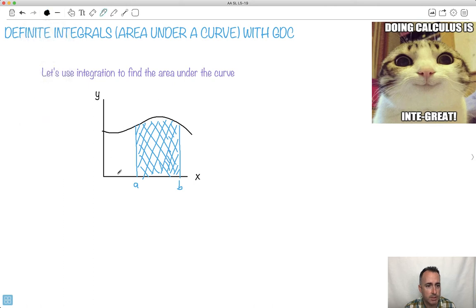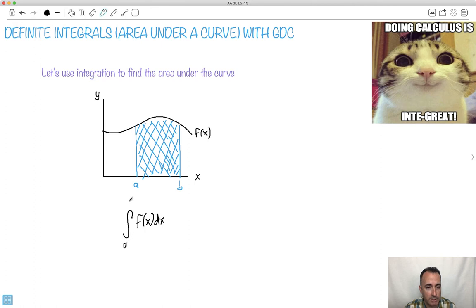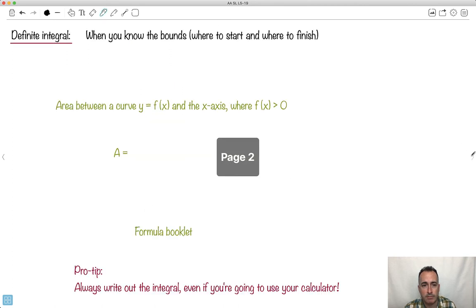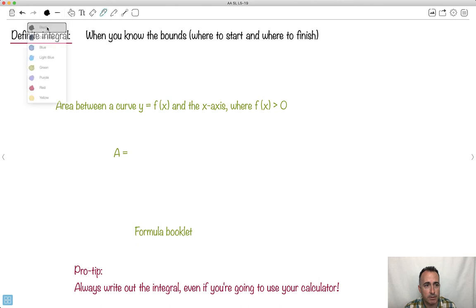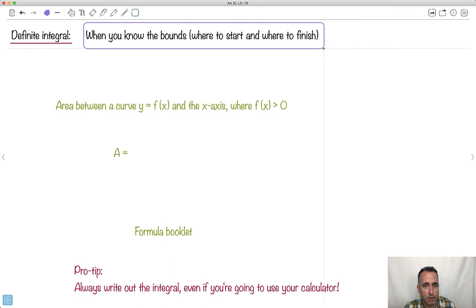I'm going to attempt to do the integral of f of x dx from A to B. This is how we define the definite integral. We do a definite integral when we know the bounds — we know where we're starting and where we're finishing. So we don't have to add the plus C business.